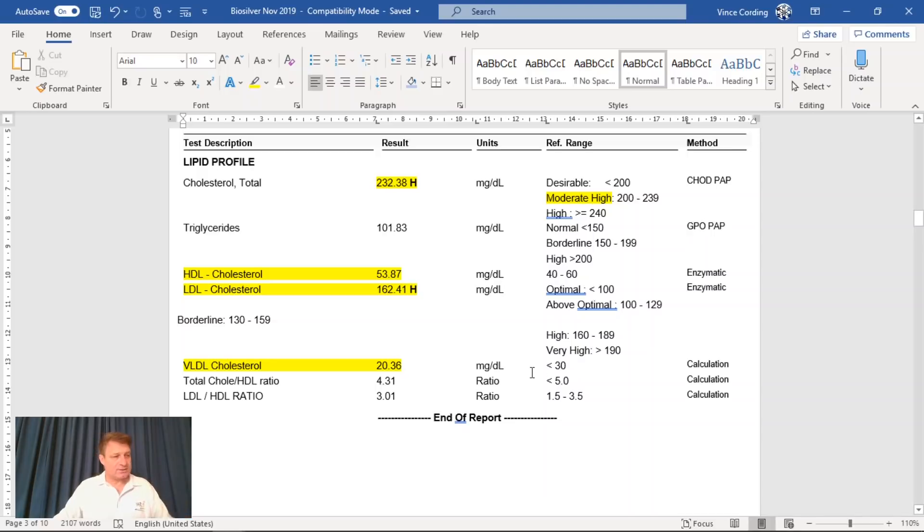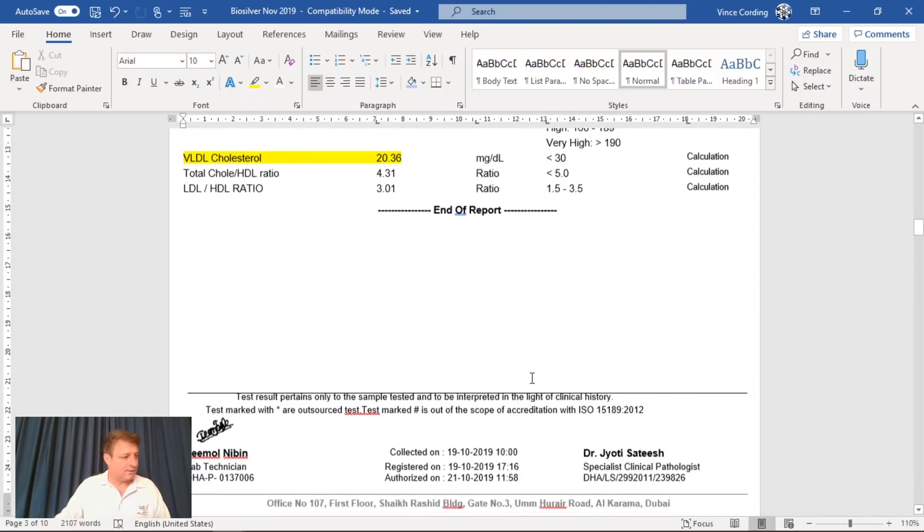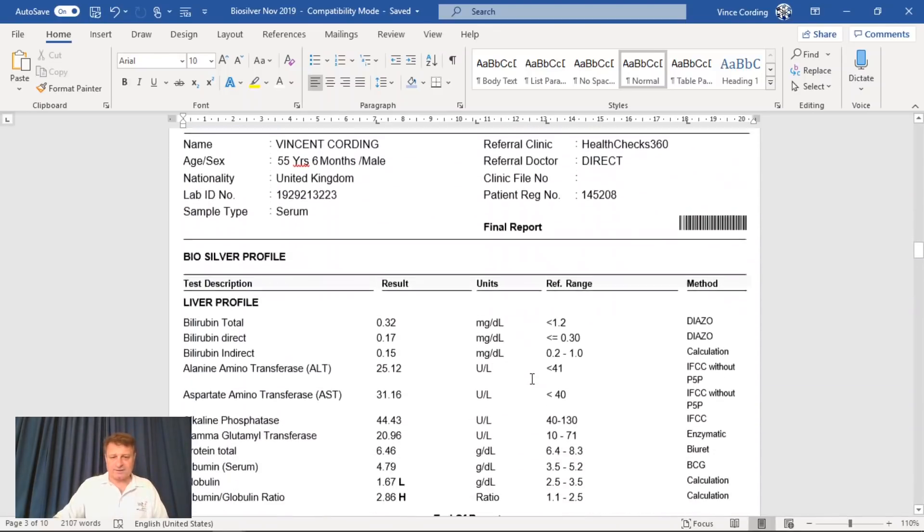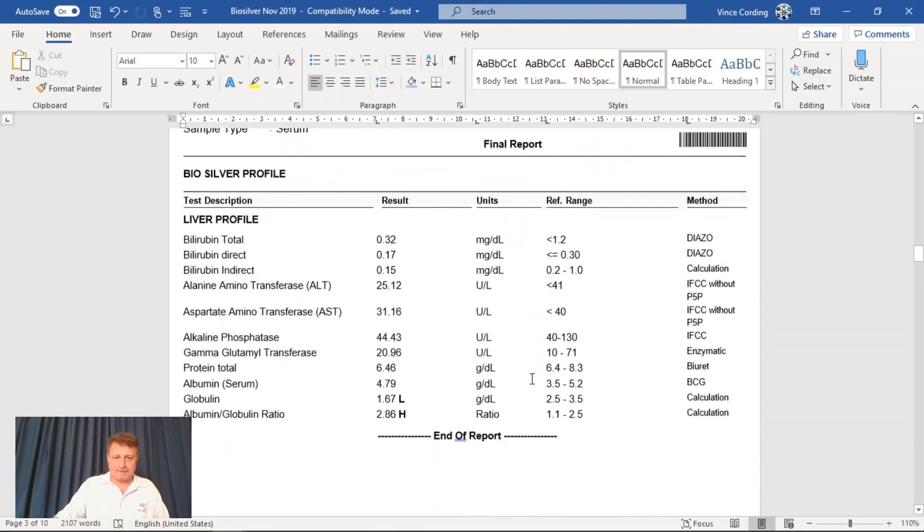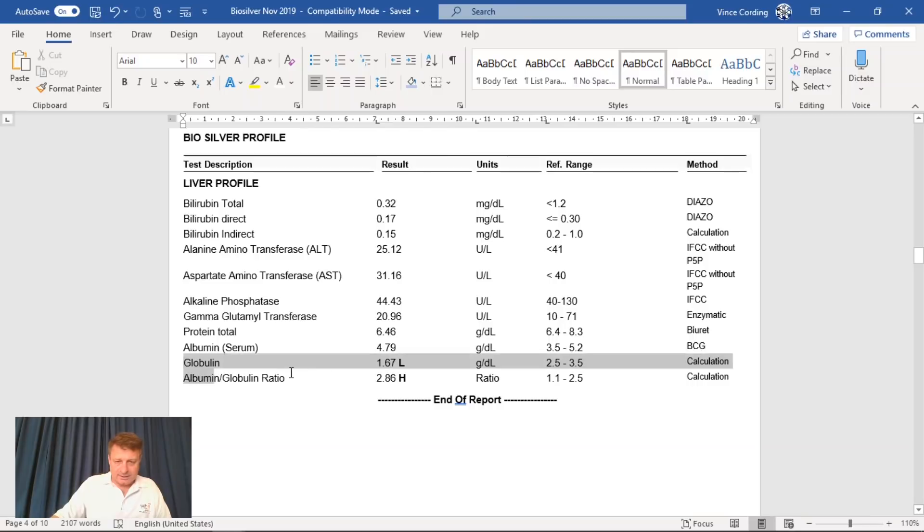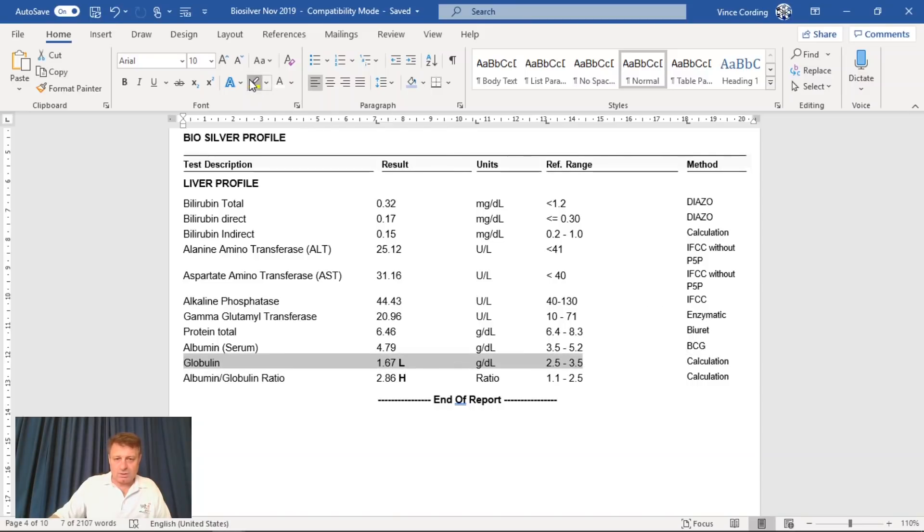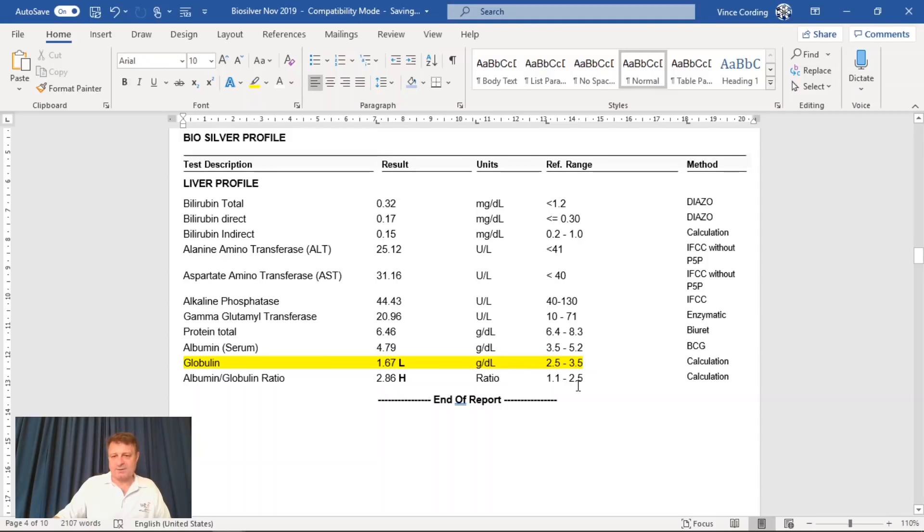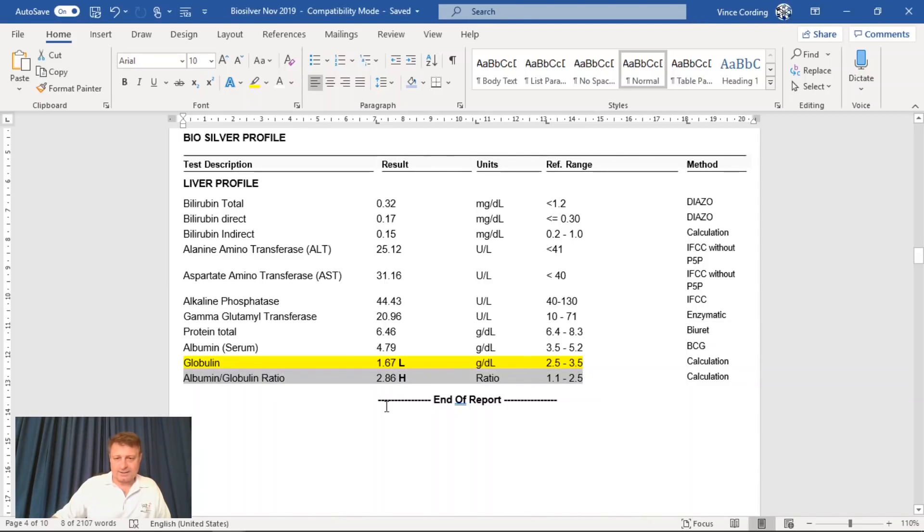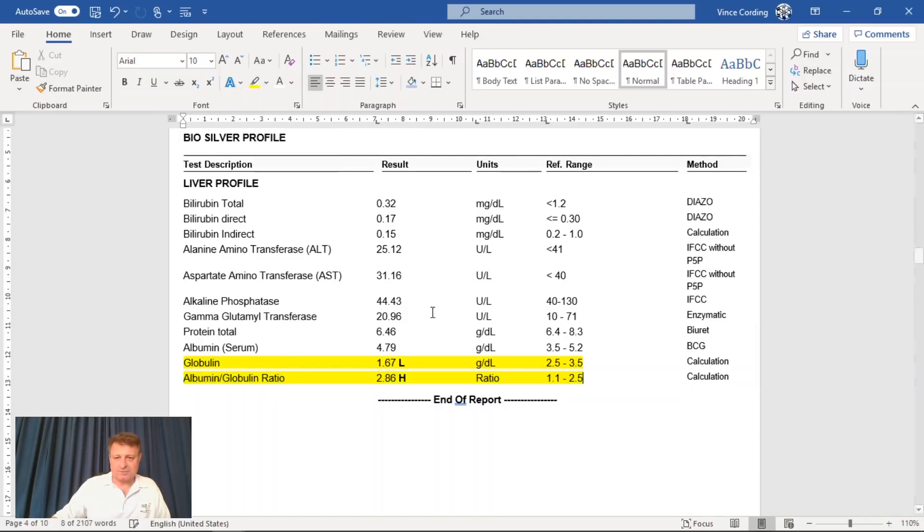So the next page is my liver profile. My globulin is low, 1.67, and it should be a minimum of 2.5. And my albumin globulin ratio is 2.86, and it should be a maximum of 2.5. So that's high.